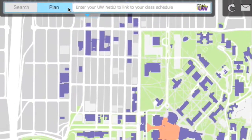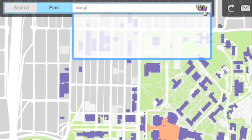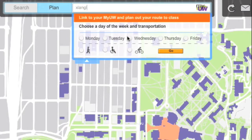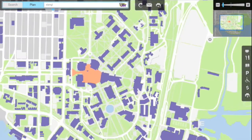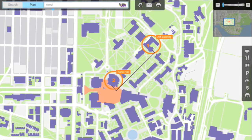This map also allows students to find out the route to their classes of a chosen day based on their UW course schedule. It makes finding your way through campus on the first day of the quarter stress-free.